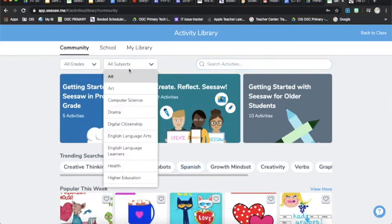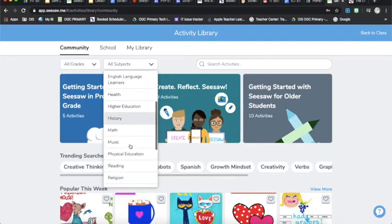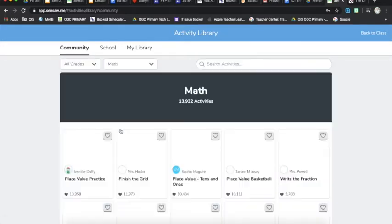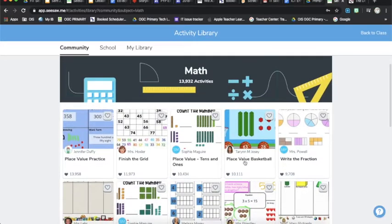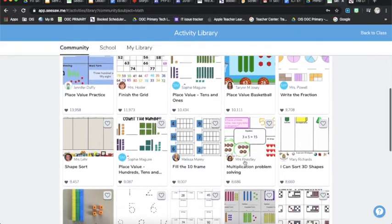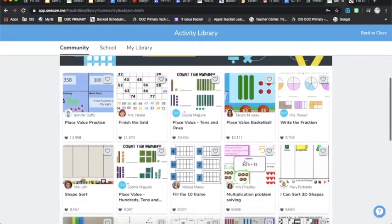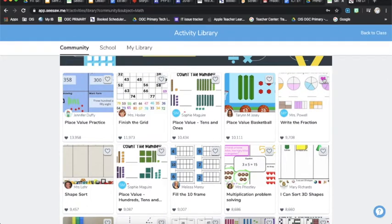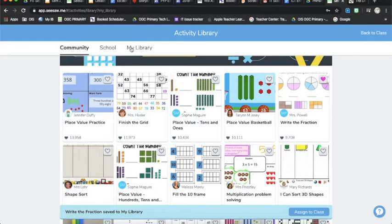Once you've found something, maybe you can use the search bar to find maths or literacy or whatever topic you're working on at the moment. In the maths, maybe we're doing something on fractions, so I'm going to find something that's relevant on fractions and then press that little love heart button which is liking the post.